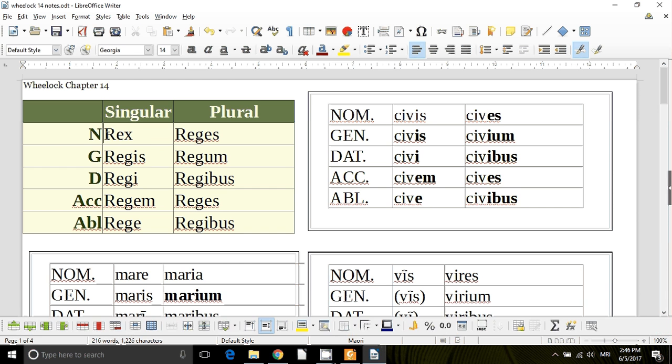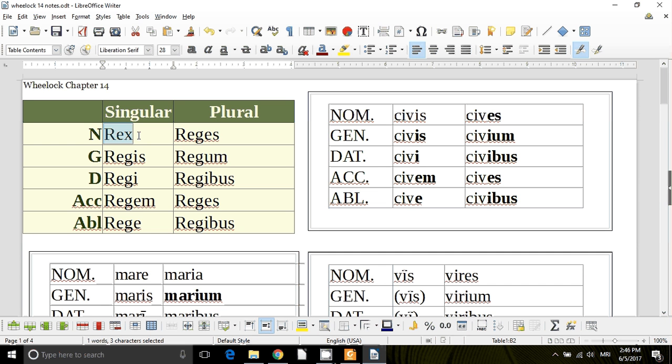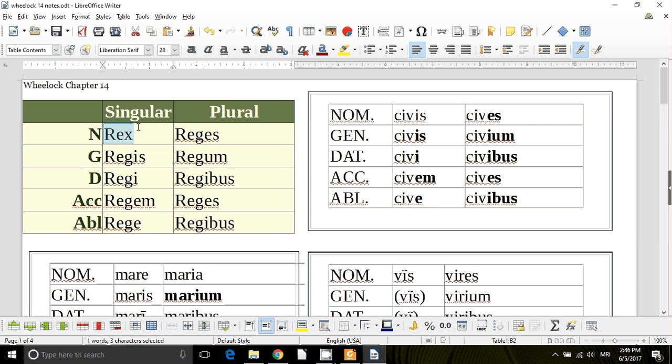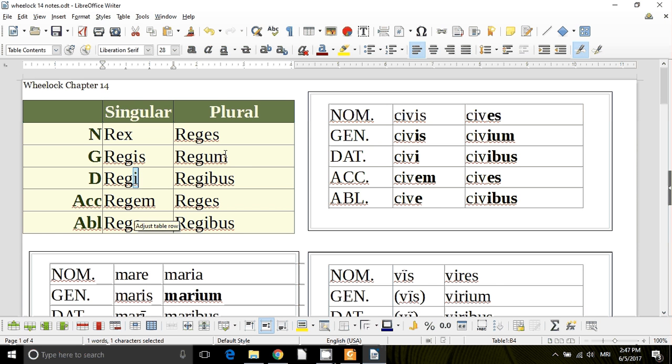So here with rex is our normal third conjugate, excuse me, third declension endings. So no ending in the nominative, you just learn the form of the nominative, and then is, e, m, e, ace, um, ibis, ace, ibis.